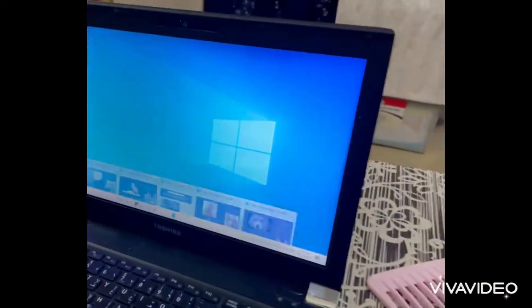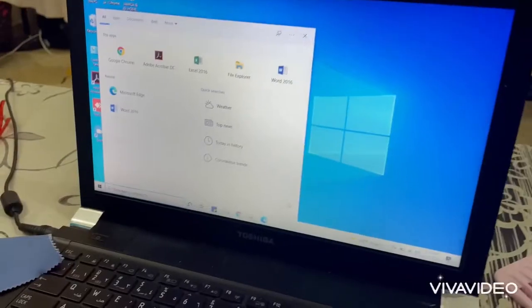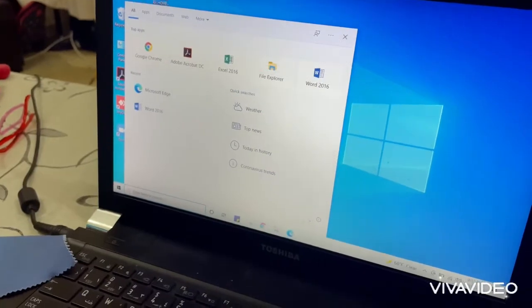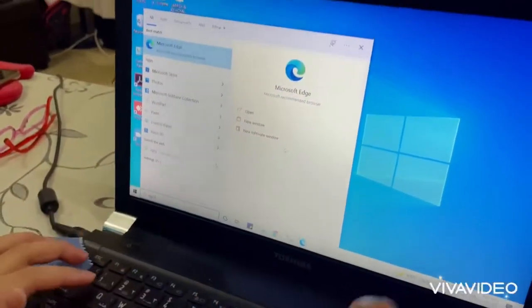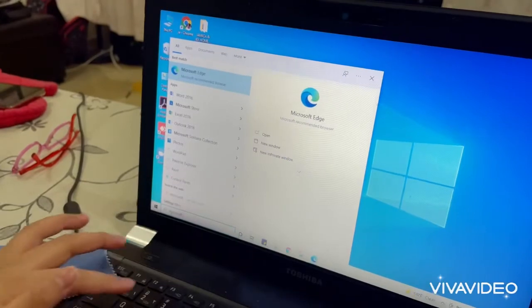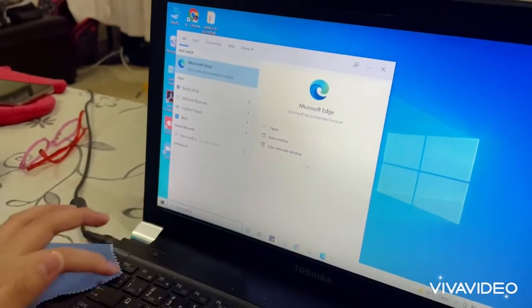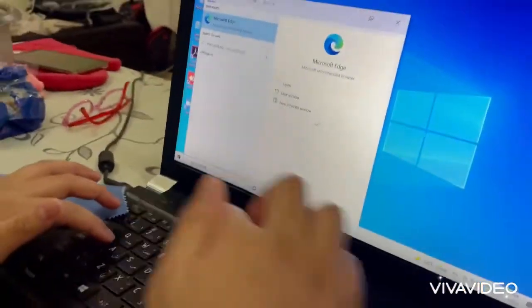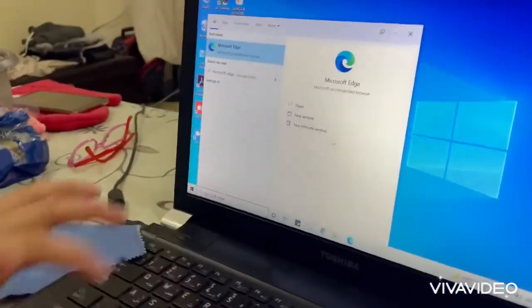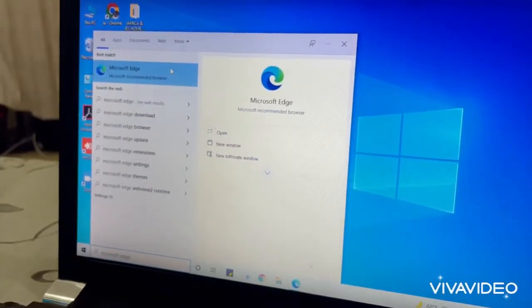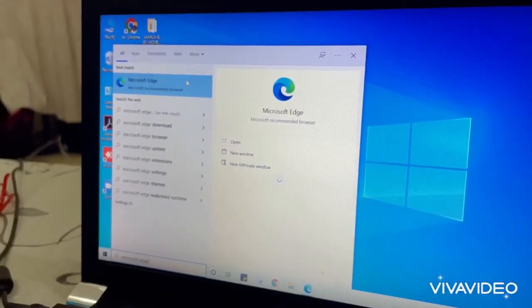First, go to the taskbar. Type Microsoft Edge. Once you see the icon, double-click.